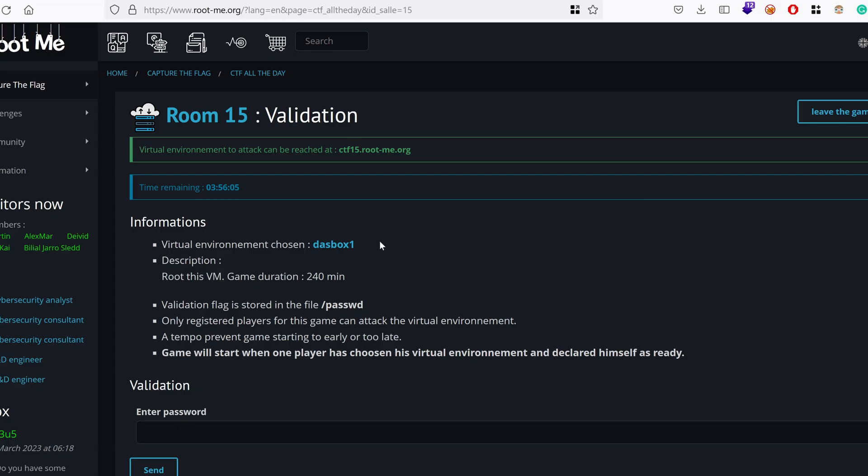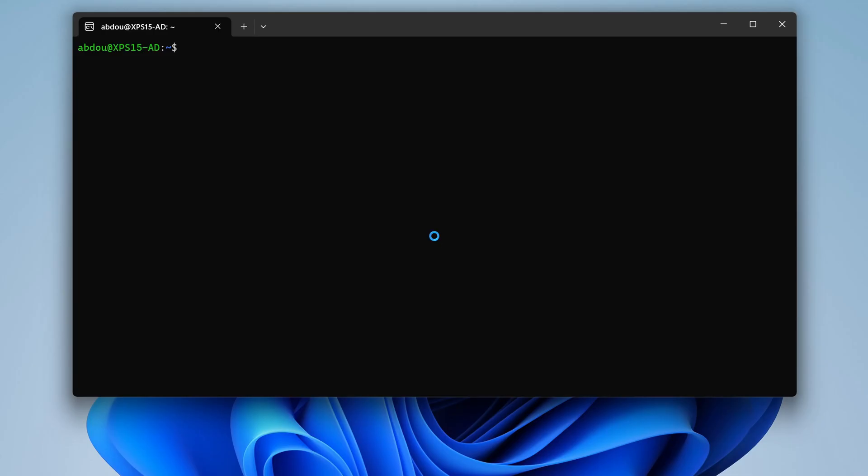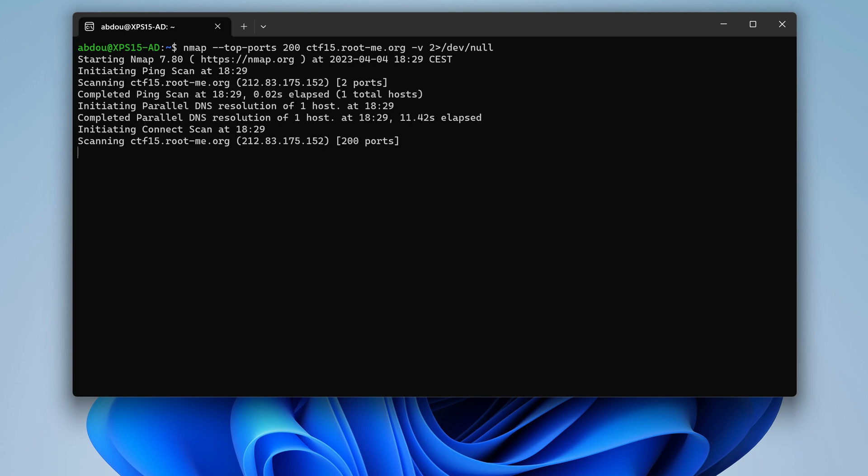So the name of the challenge is DazBox. The author is Daz. I can tell from the quality of the machine that he's not playing. Let's give it a try with nmap. We're going to target the top ports to 100. ctf15.rootme.org. This challenge is hosted on RootMe.